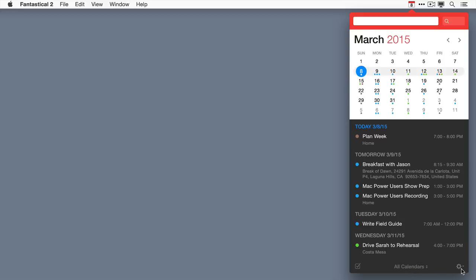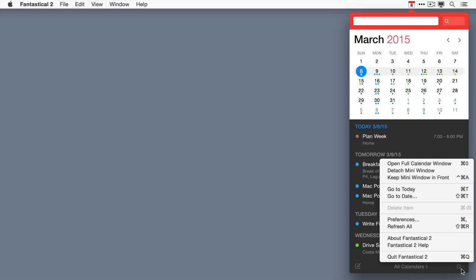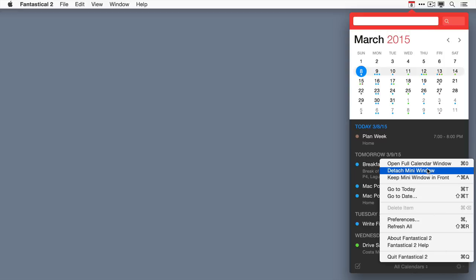The gear icon, in addition to giving you the ability to jump between different dates, also gives you the ability to open other windows and access the preferences.